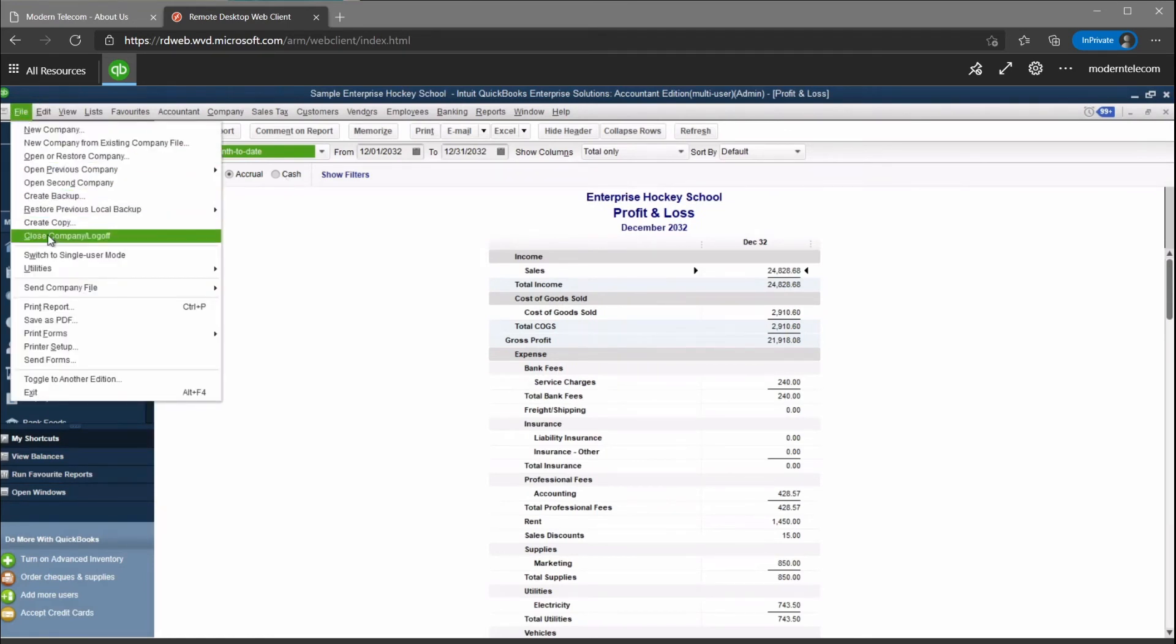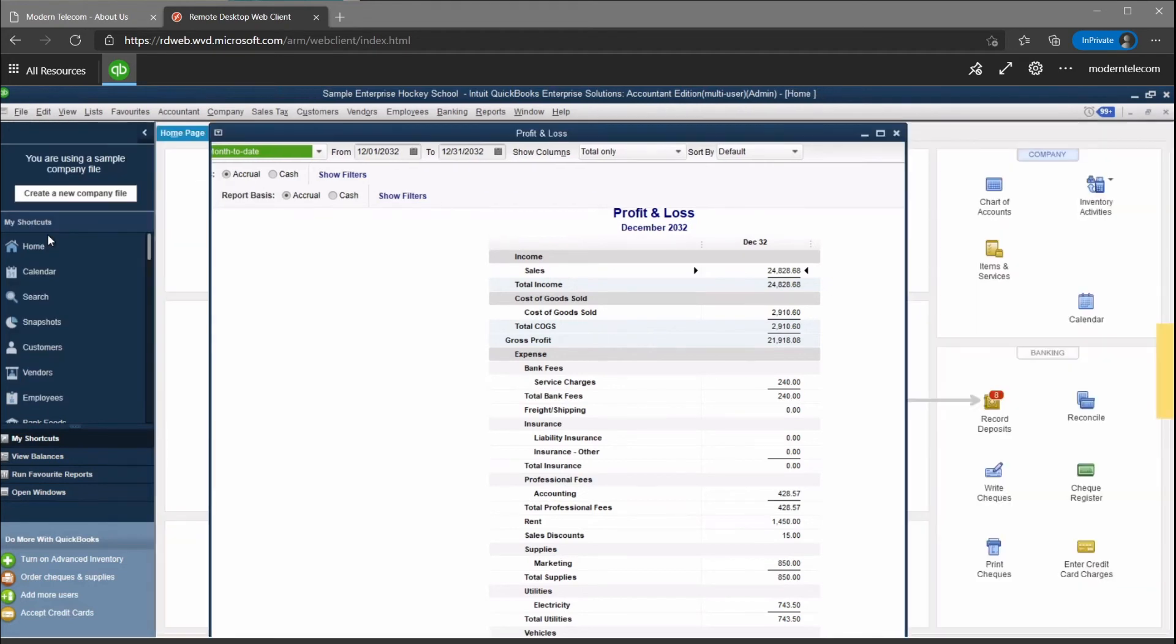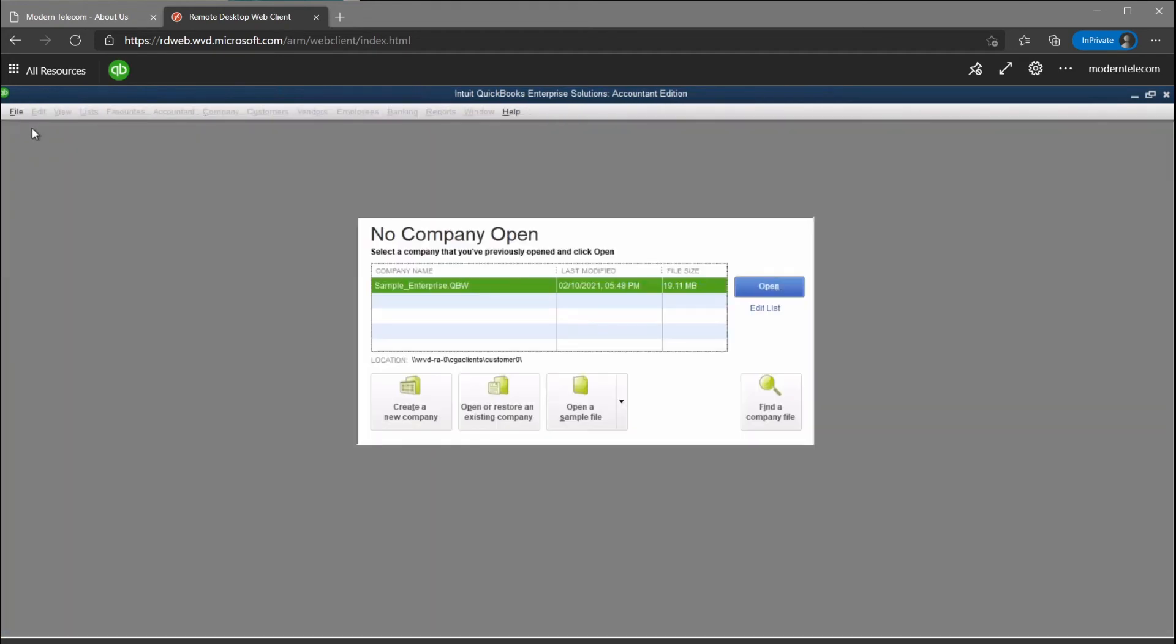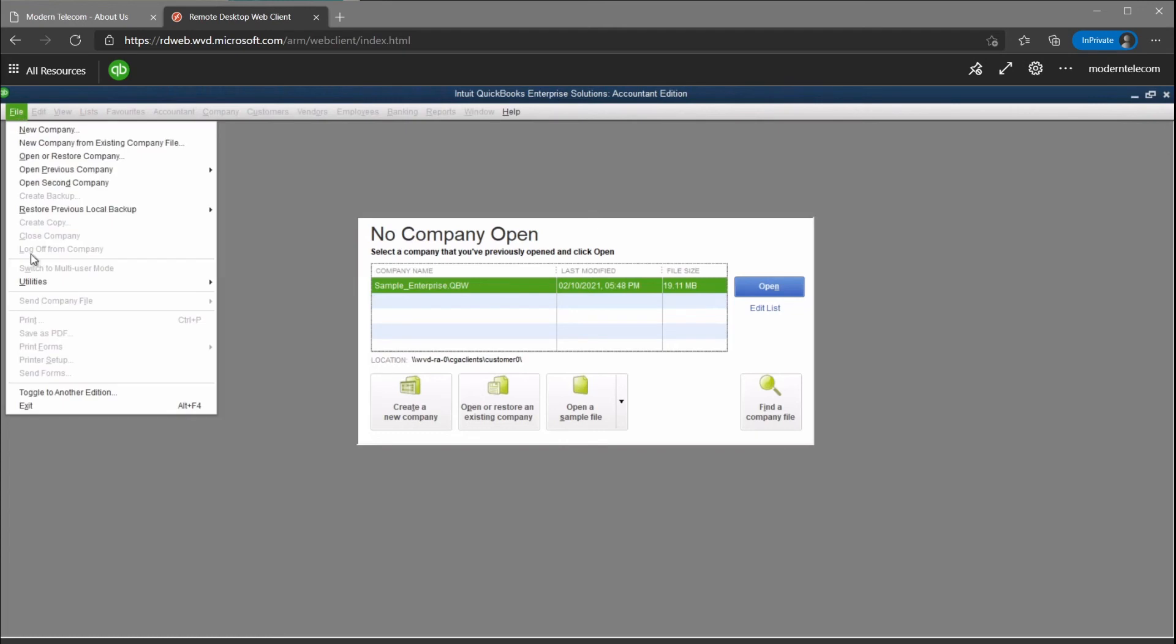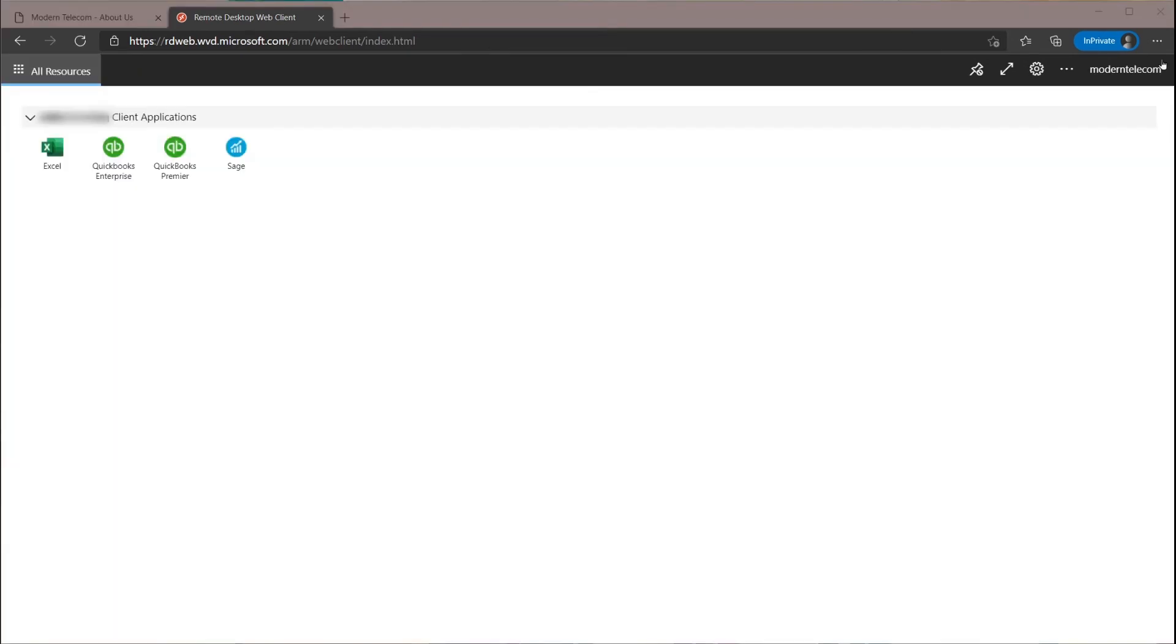When you're done, you can log out of your file and close QuickBooks, just like the usual way, and then you're brought back to the webpage with all the apps and icons.